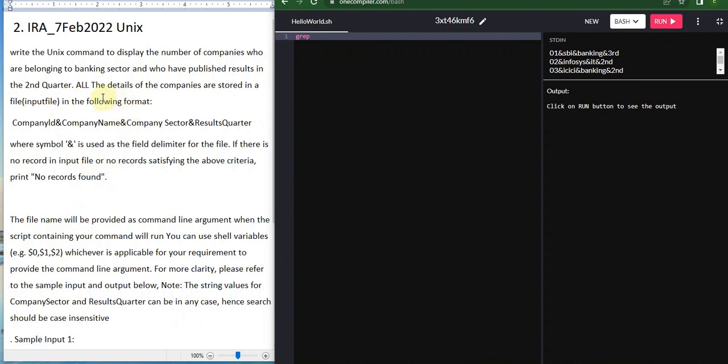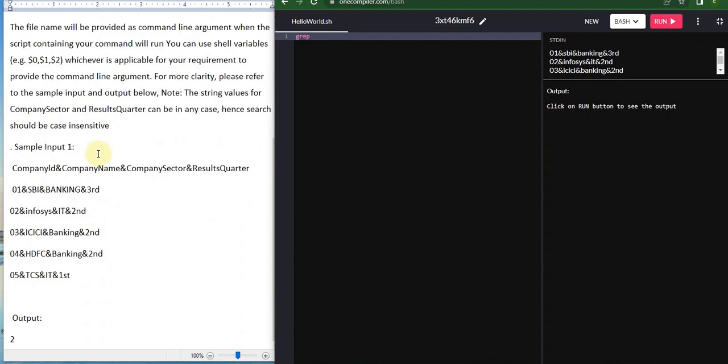This question is based on ID and company name. The question asks us to write a Unix command to display the number of companies belonging to the banking sector who have published their research in the second quarter. Looking at the sample input and output, the company sector should be banking and the result quarter should be second.